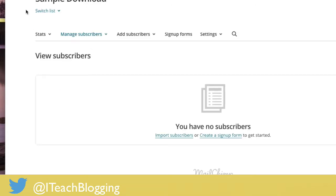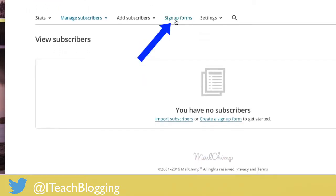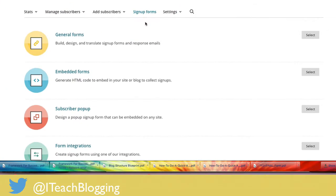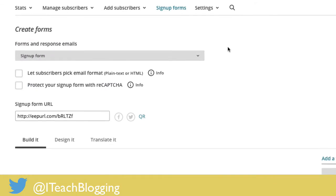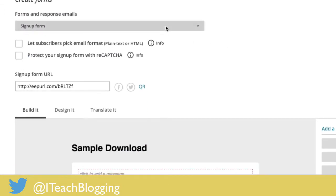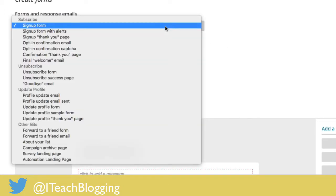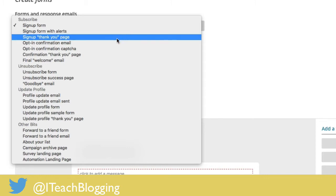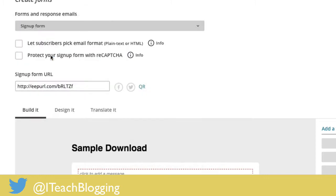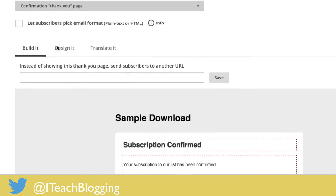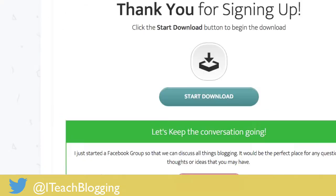So now that you have a list, the next thing you're going to do is click on sign up forms. Under sign up forms, we're going to click on general forms. And from there, we are going to click this drop down and we are looking for confirmation thank you page. Right there. And right here, instead of showing this page, you can redirect them, which is exactly what you're looking for.